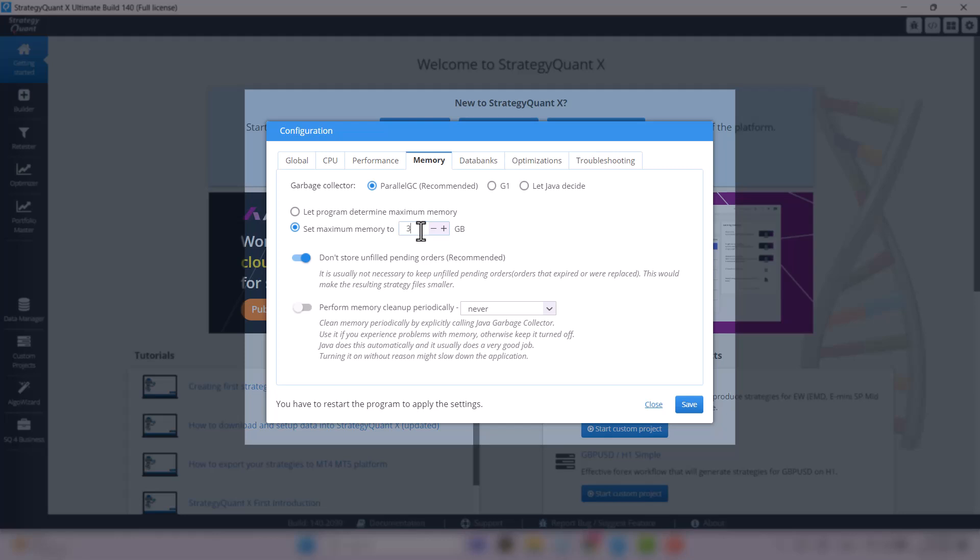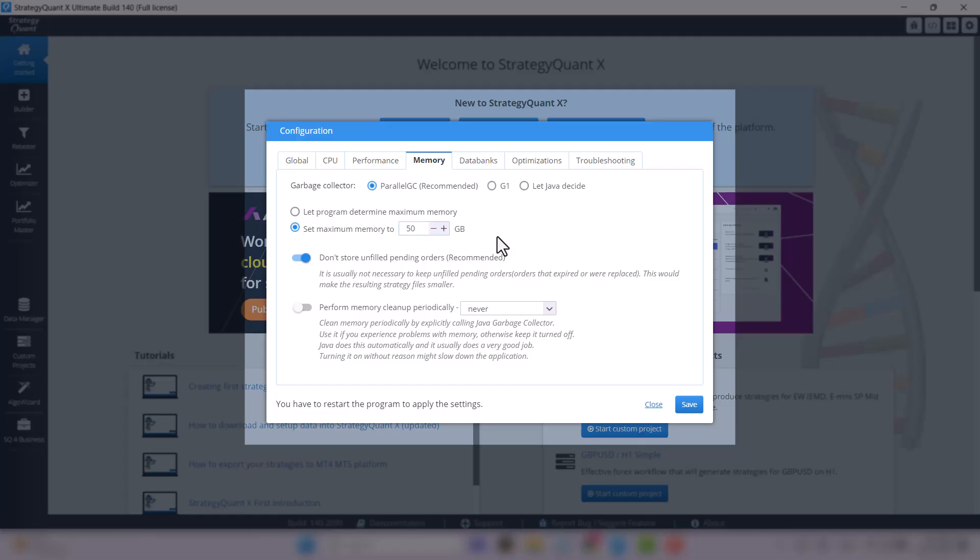If you have 16GB of memory or more, you can let the program set maximum memory. And if you have 64GB of memory, I recommend setting the maximum memory to 50GB to leave enough space for the operating system itself.